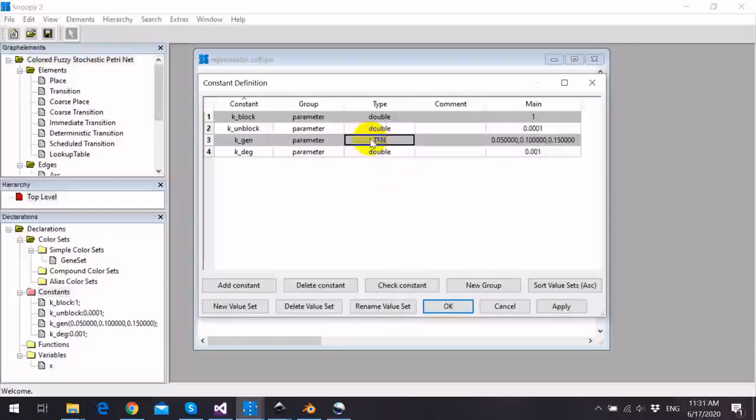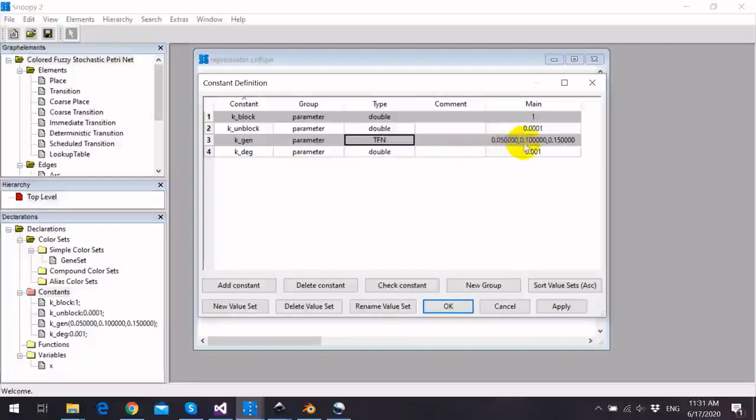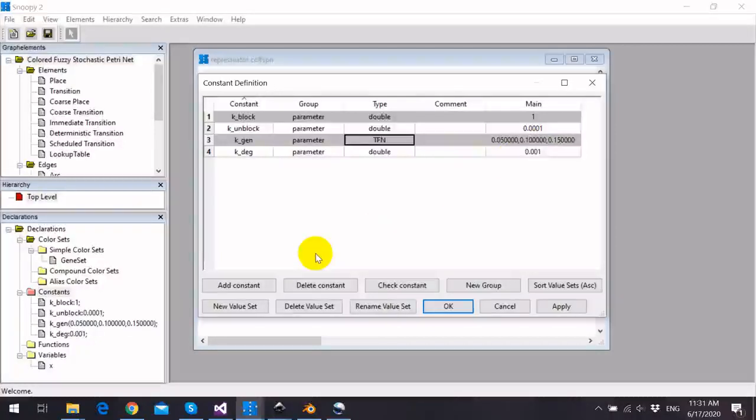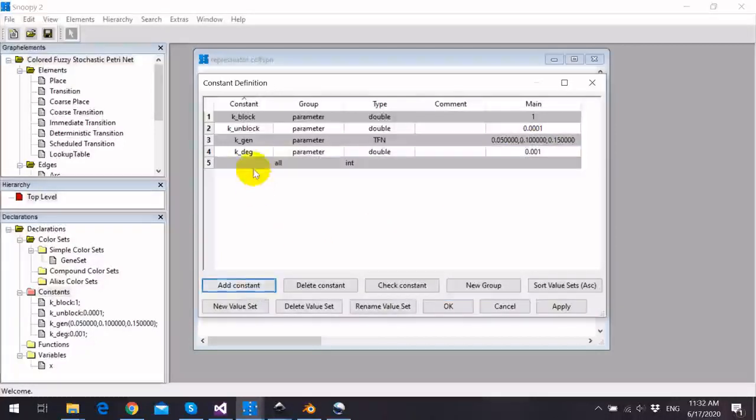This constant has to be assigned three values or three constants separated by comma. We can easily define a new fuzzy kinetic parameter or constant by clicking add constant button.